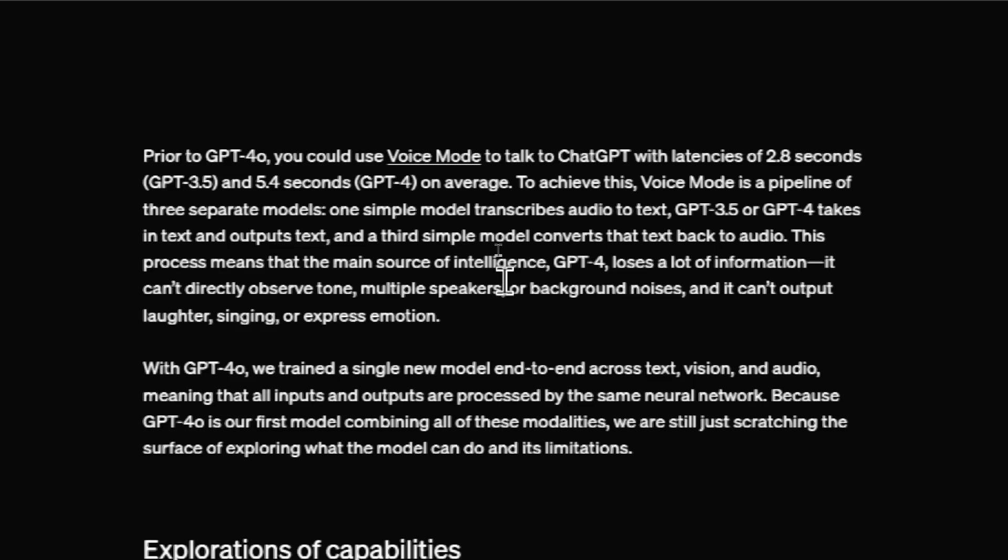is because voice mode had this long pipeline. It had to transcribe audio to text. It had to use GPT-3.5 or GPT-4 to take that text and then output text. And then they had one more model that converted that text back to audio. So that chain of models took on average 2.8 to 5.4 seconds.